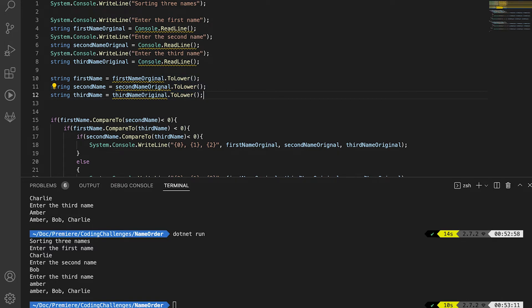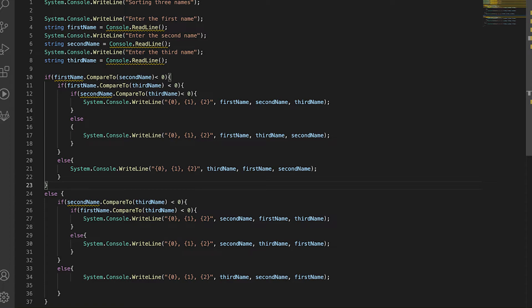I found this one quite interesting because we're forced to use nested if statements to solve this. In real C# development there are much easier solutions — for example with arrays you can use .Sort(), or use LINQ's OrderBy() function, which automatically sorts alphabetically or numerically. You'd never write code like this in production as it doesn't scale, but it helps you understand the logic of how to piece different comparisons together.